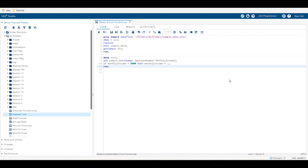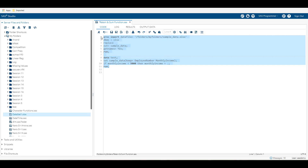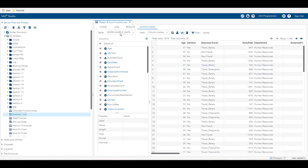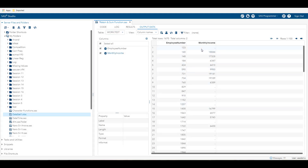I'm going to create a dataset from the employee dataset where we are going to have an employee number and monthly income. Monthly income is null if it is less than 5,000. As you can see, there is an employee number and monthly income, and if the monthly income is less than 5,000, it is null. Now I'm going to create a variable which will cumulatively add the value of an expression to a variable.